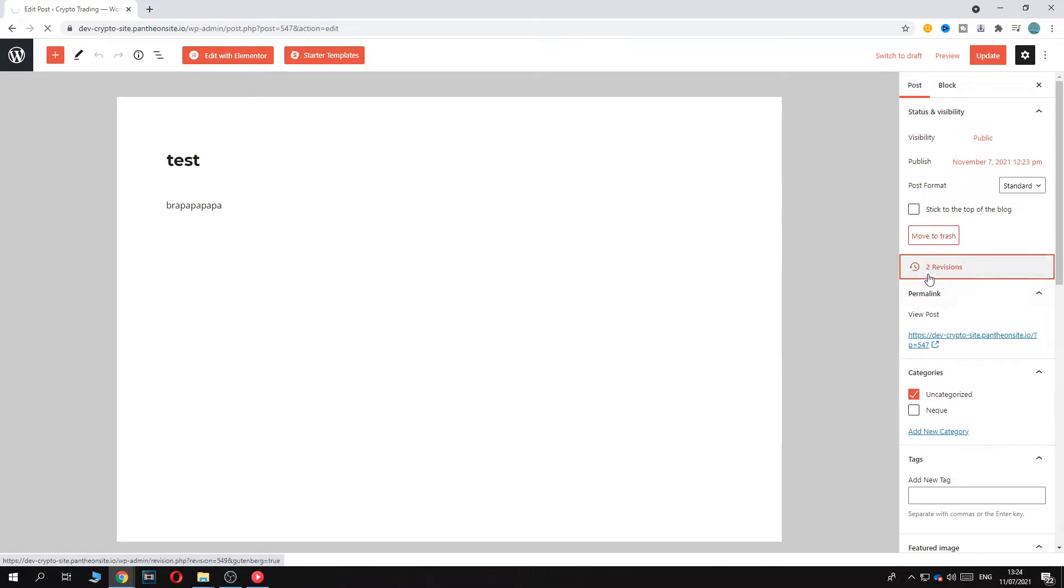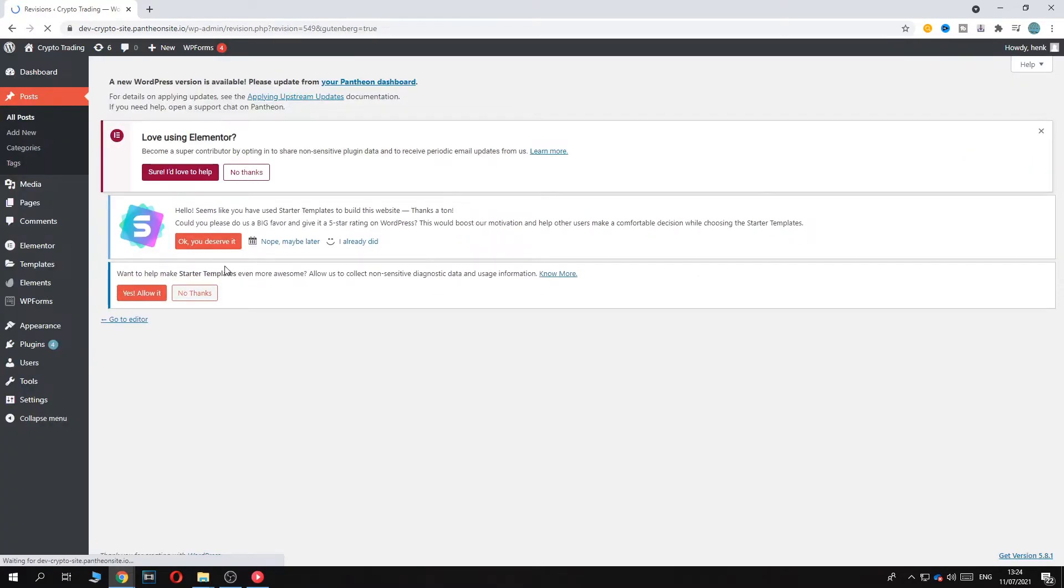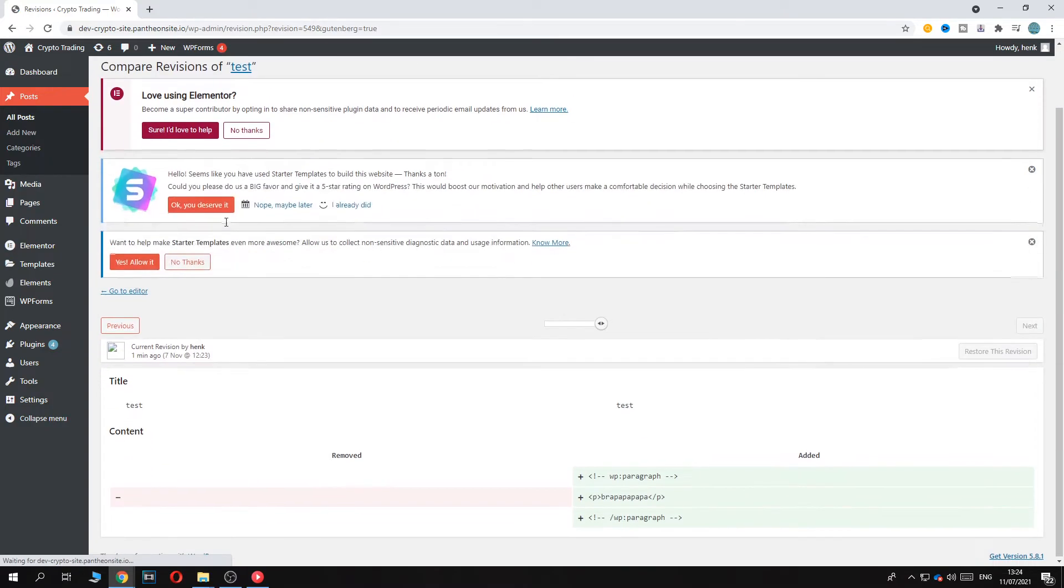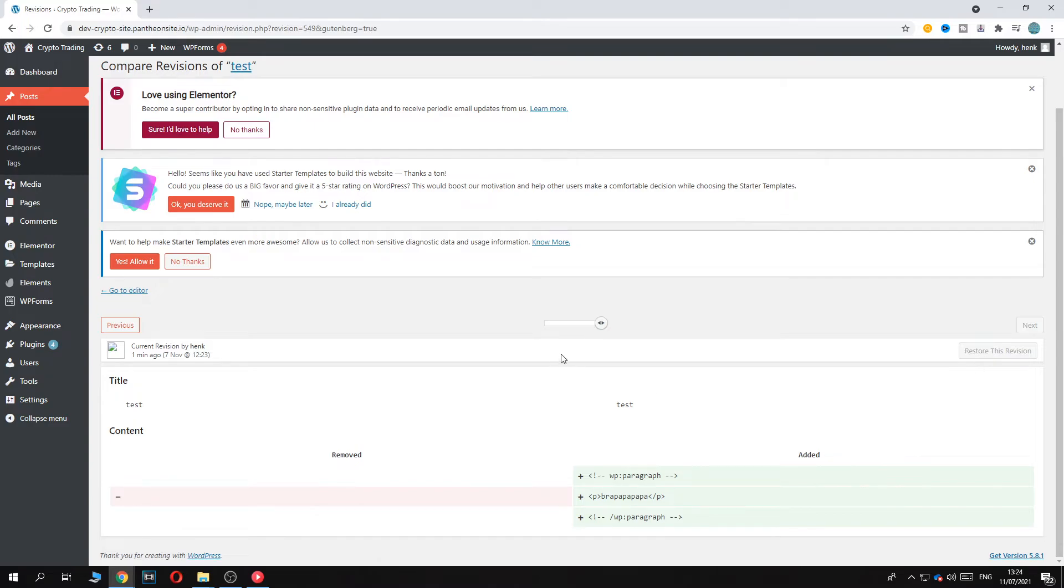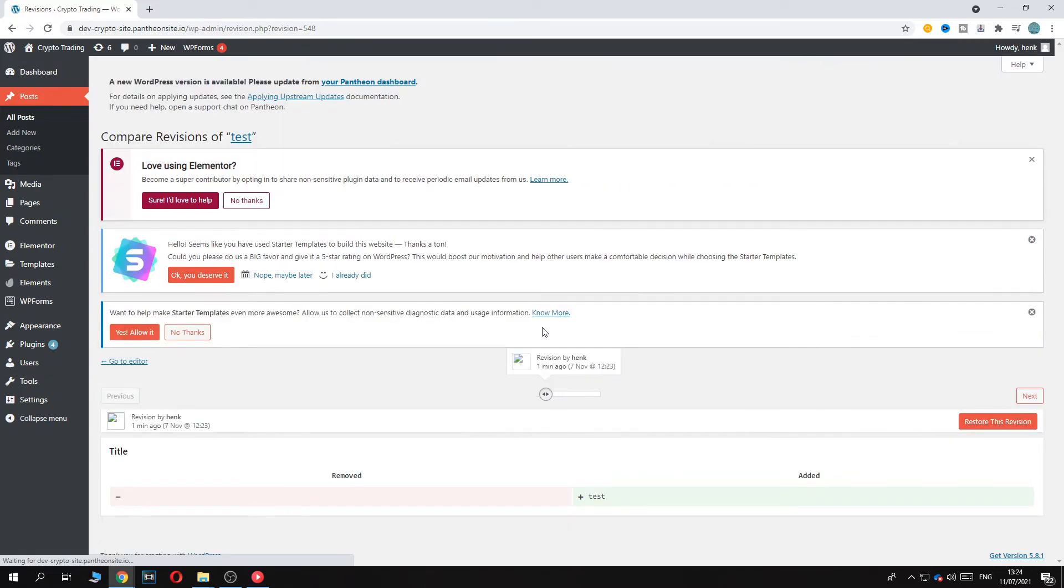You can go to revisions right here, and then it's going to open. As you can see here, we have this one removed and added. This is what I added, just some random text. I can't restore this revision because I only have one, but if you go back to the first one, you can see I can hit restore this revision.